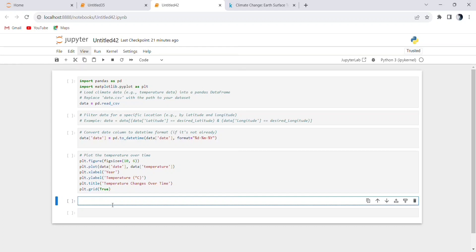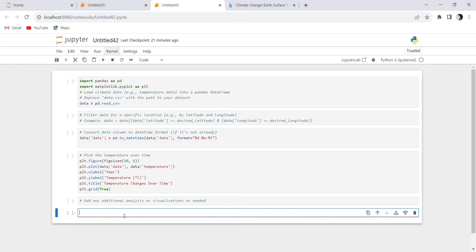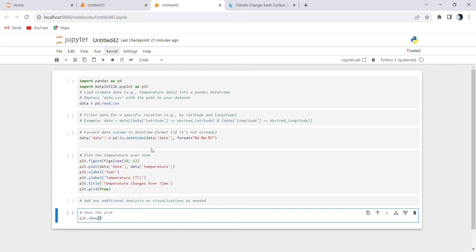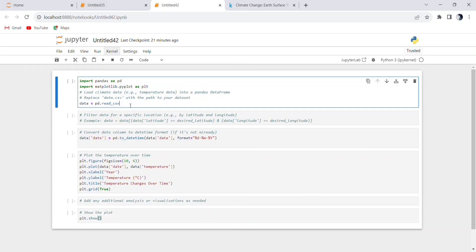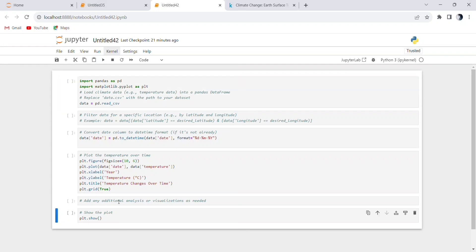Additional analysis — you can perform additional analysis or add more visualizations at this stage if needed. This section can be customized based on your specific climate data analysis goals. Finally, we use plt.show() to display the plot on the screen.